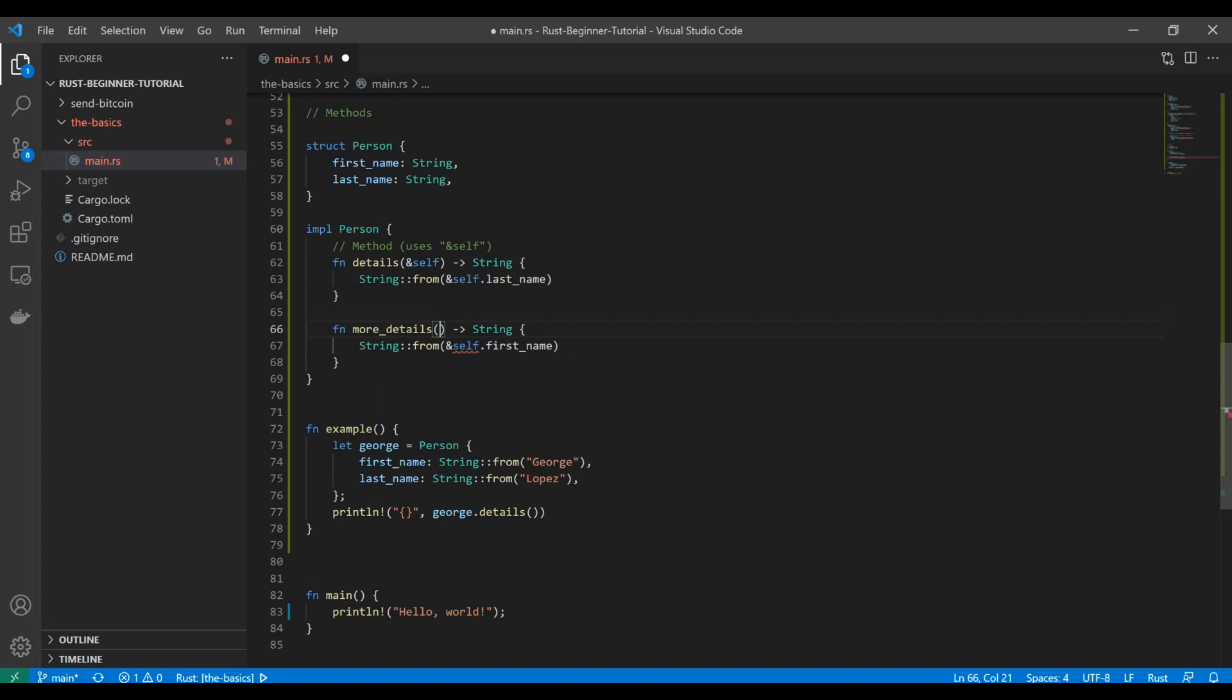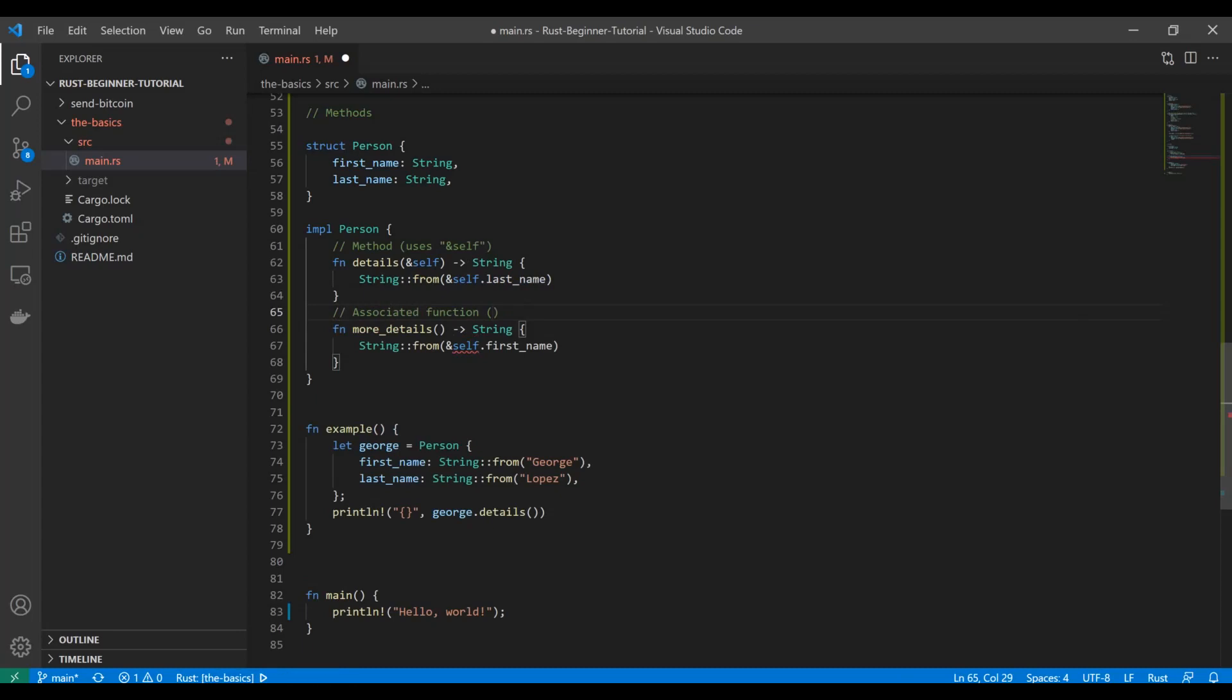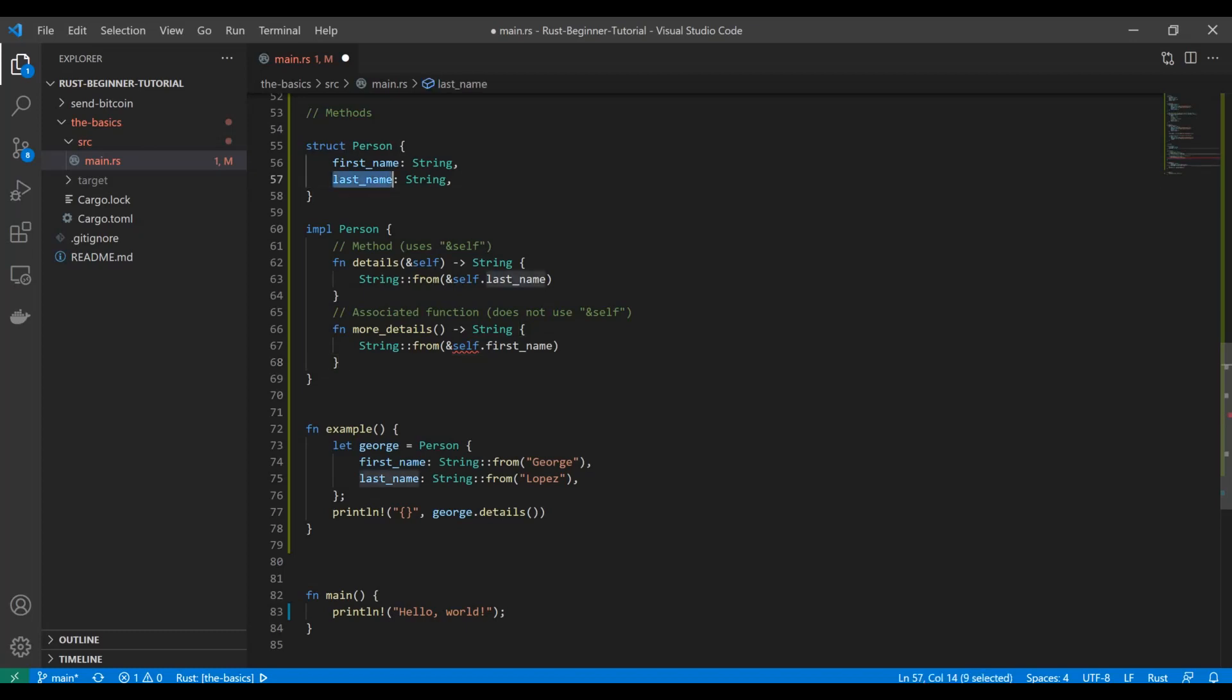Obviously the difference is that it does not use the self reference. So what is an associated function? Well, an associated function—if you've ever programmed in Java—it's similar to a static method. Basically, this is an attribute of the module itself. It has nothing to do with the attribute values of the struct that you created. It's instead just a function that is included in this structure.